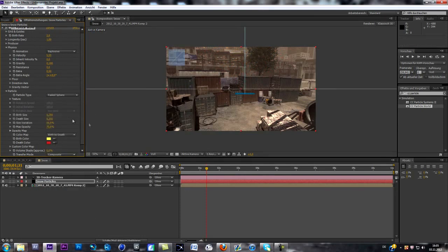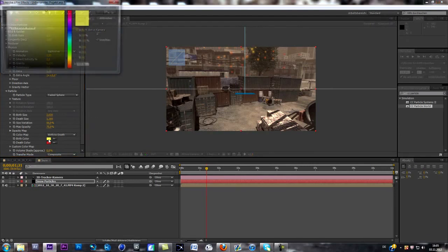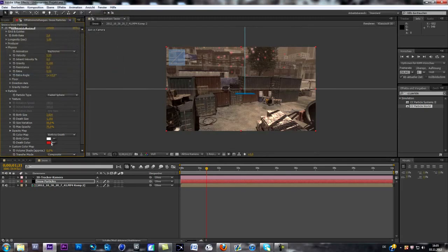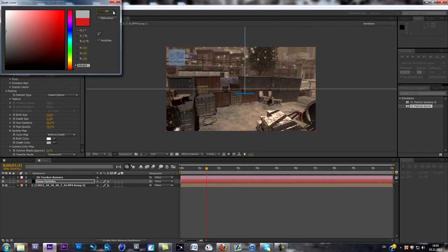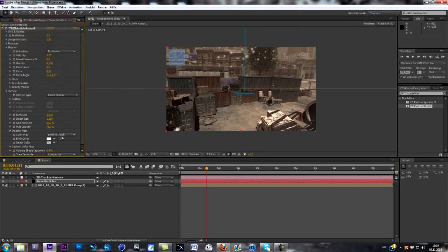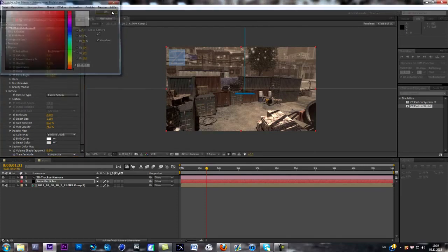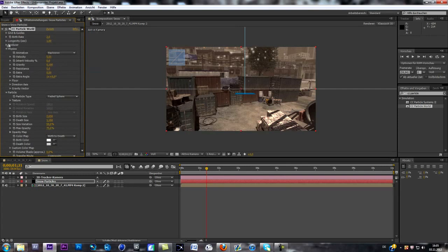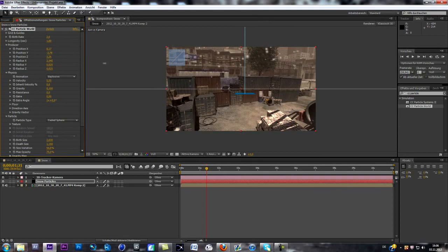So as you can see now, you can see nothing. But if I change the burst size, you can start seeing those particles. So what we do first is change the color, so change the burst color to white and the dust color to gray or whatever you want. Just mess around with those settings. Now you change the, go back to producer, change the radius so you spread those particles a bit.